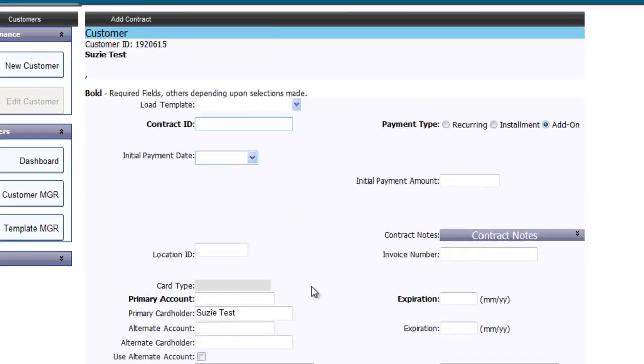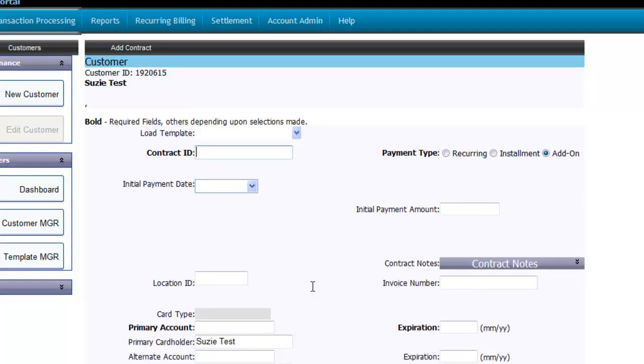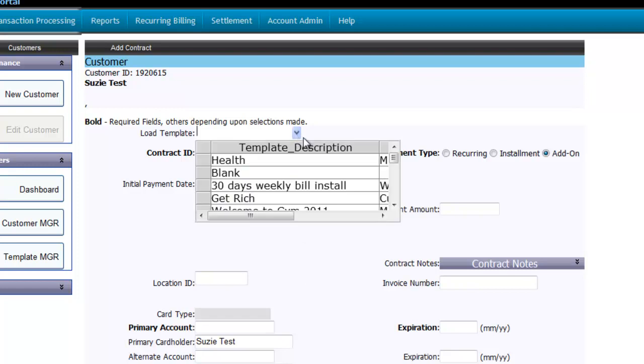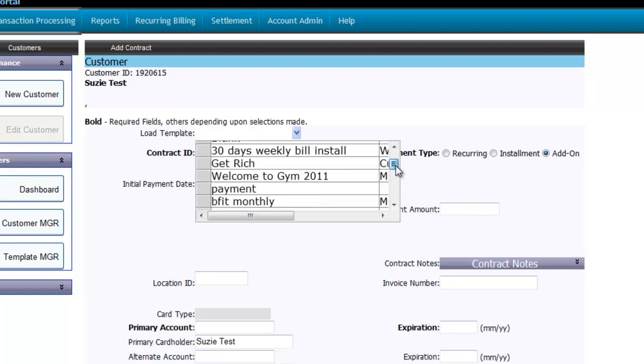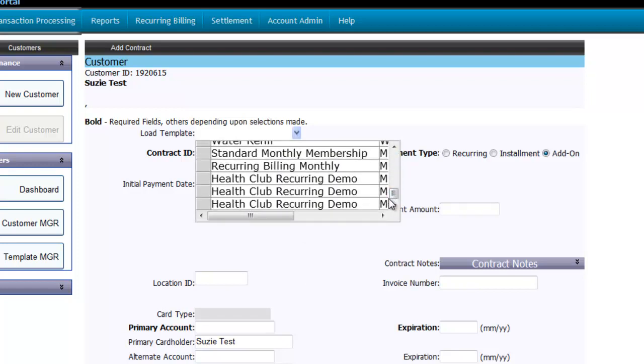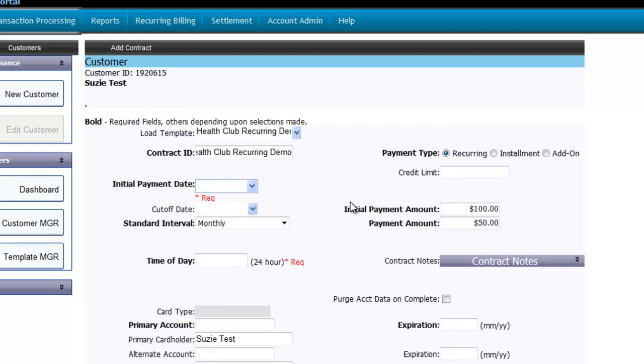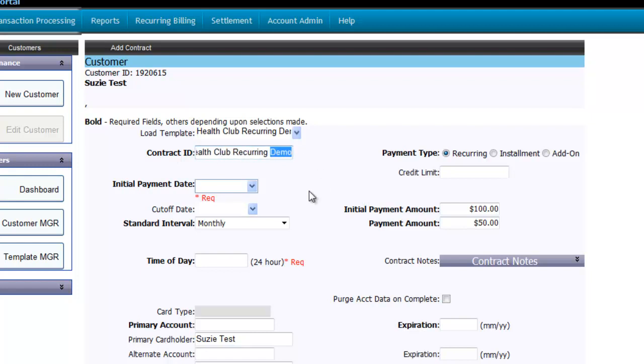You'll be brought directly to the Add Contract Maintenance page. Here you can manually create a contract or load a pre-formatted template like we did earlier. Here we're going to go ahead and select our Health Club Recurring Demo Contract Template. You'll notice the contract ID will auto-populate with the name of our template. Feel free to change this if you wish to have a specific ID associated with this customer's contract on record. You'll notice the payment type is already selected as recurring and the initial payment and monthly payment amounts will be auto-populated.